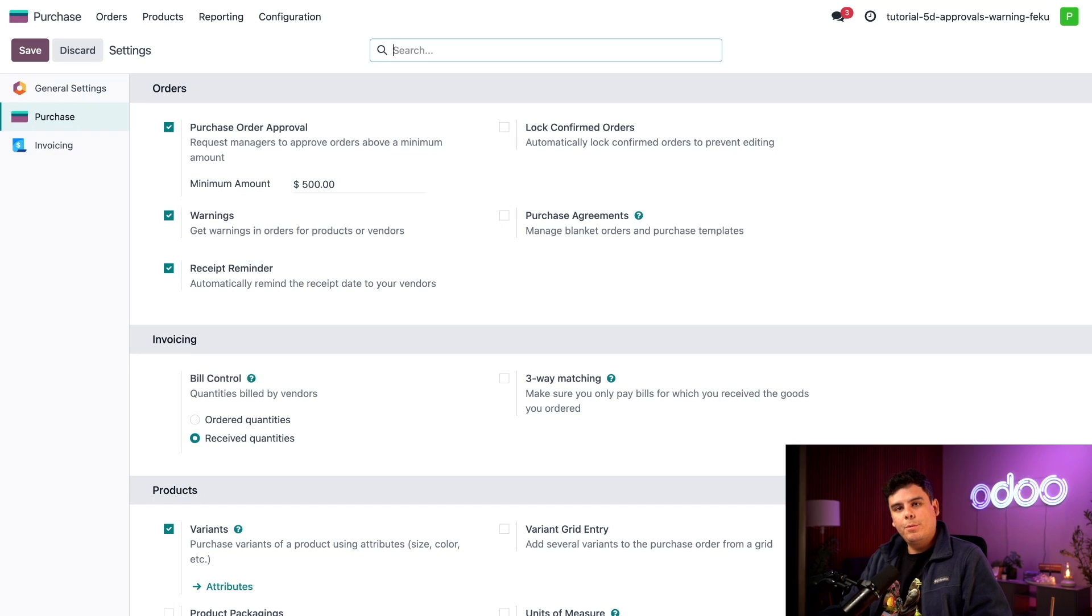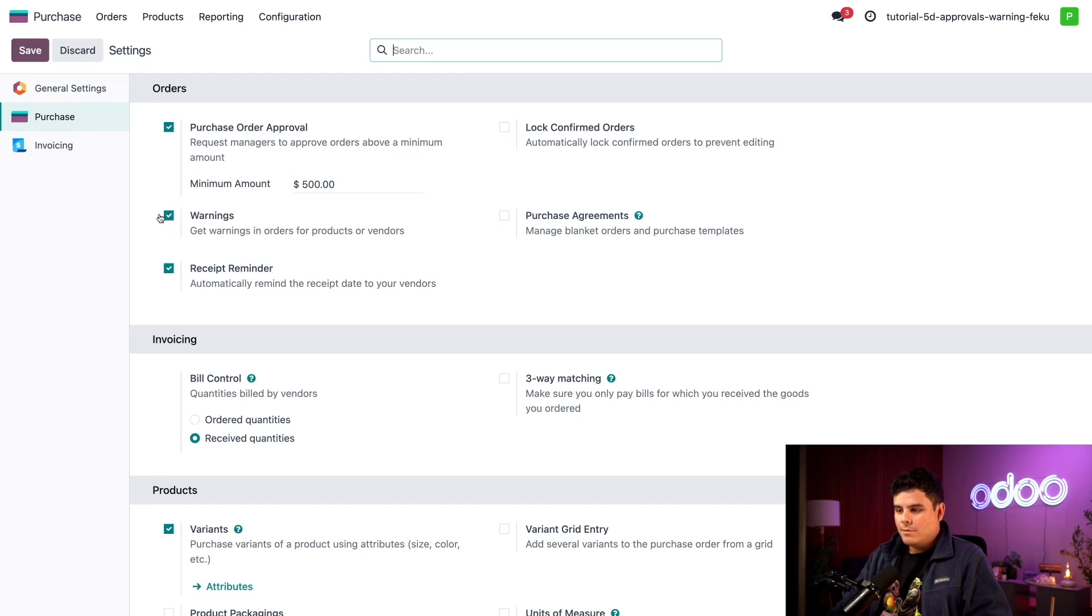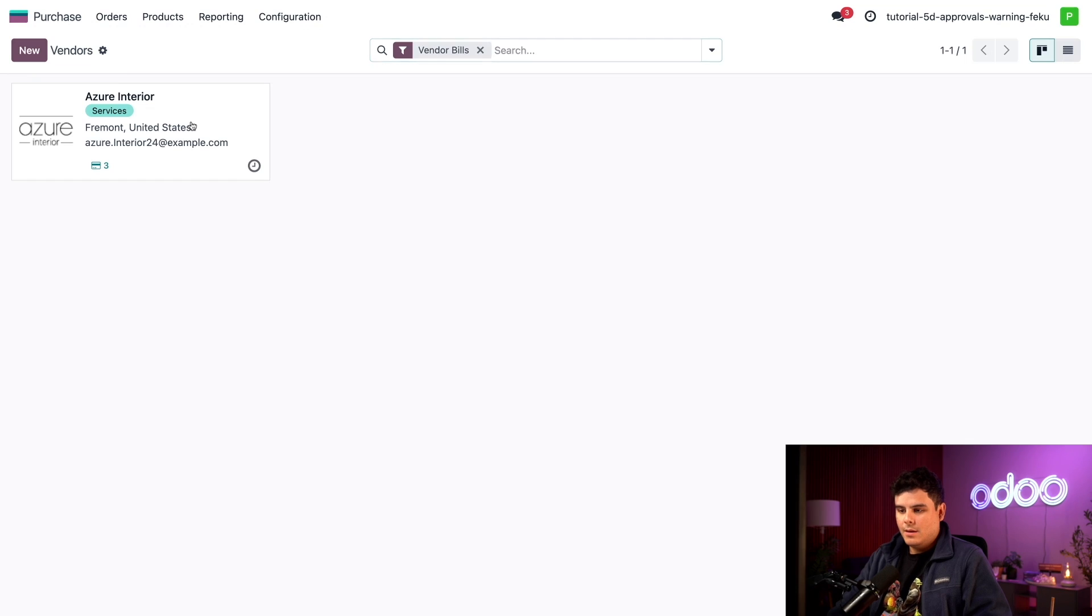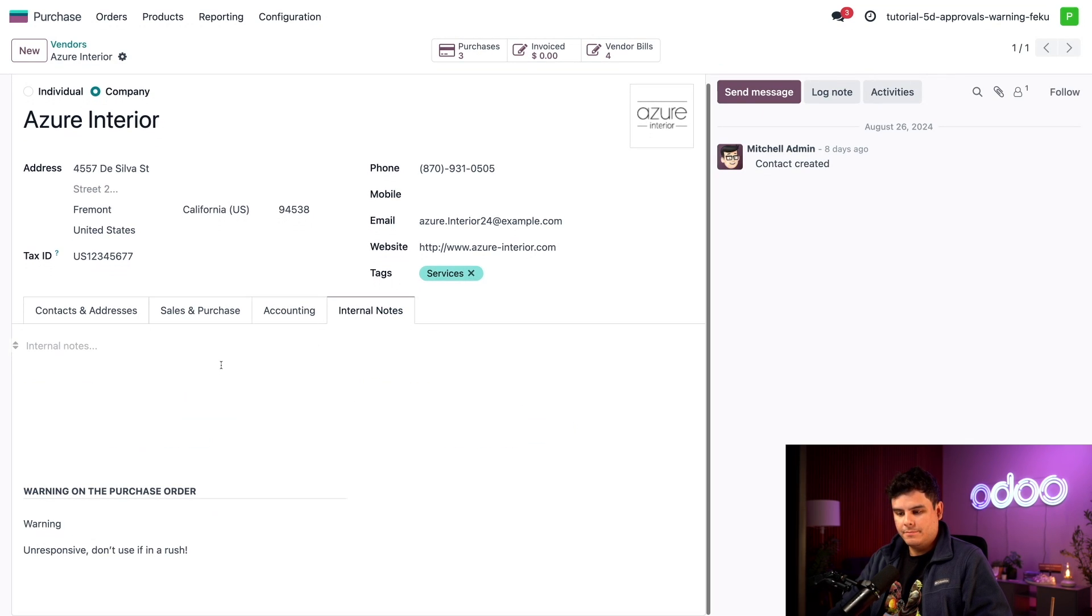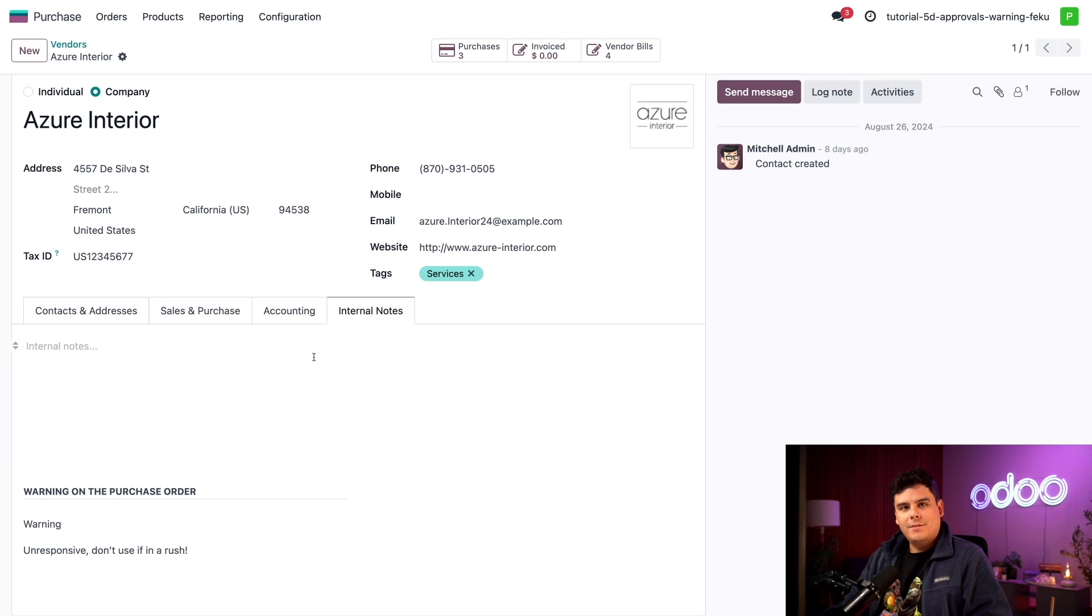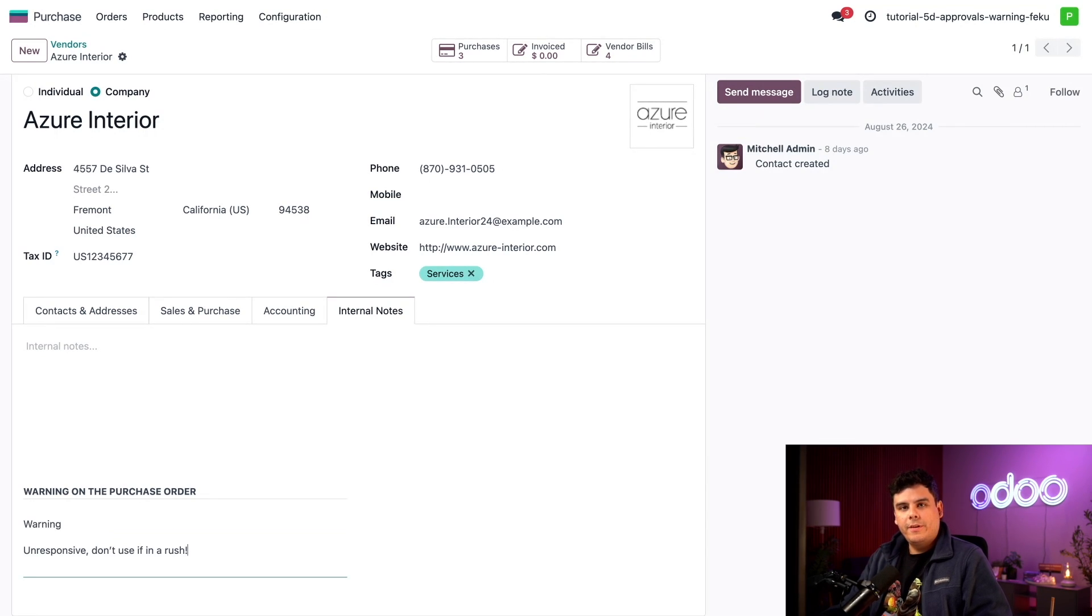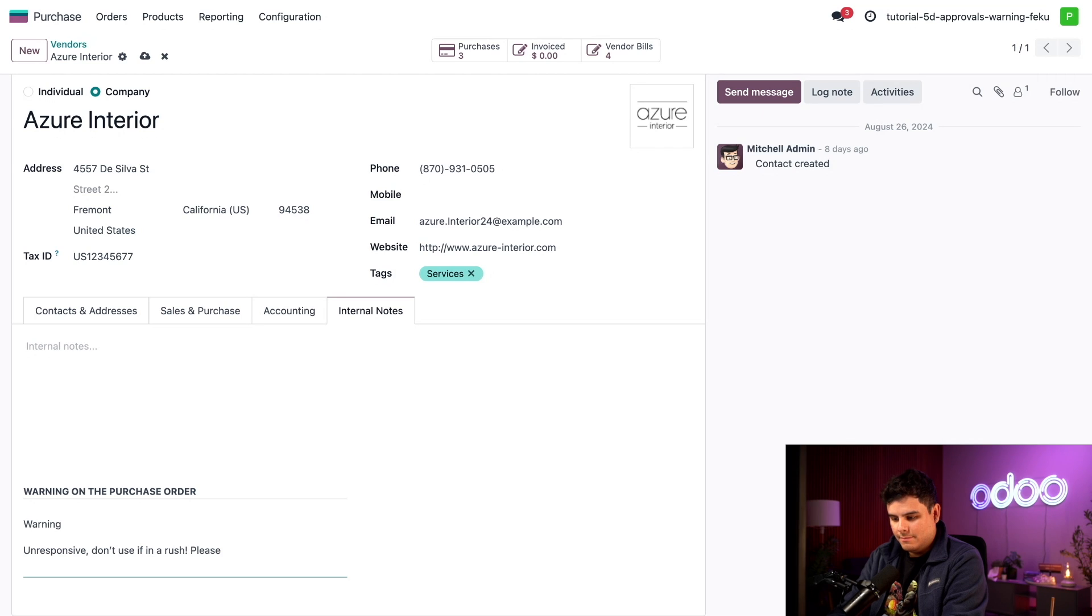So first let's add a simple warning to a vendor. We want employees to be notified about a specific vendor and how they are famously slow to respond to RFQs. This is important information that may prompt some of us to reconsider their vendor choice, especially if they're in a hurry to purchase something. So in our case let's go up to the word orders and this time around we're going to select the word vendors. Azure interior will be selected and then we're going to go to our internal notes tab over here. So at the very bottom in the warning section of the purchase order we're going to select warning. And then we need to notify employees they're very sluggish. We told them they happen to be unresponsive, don't use it in a rush, please use another vendor.